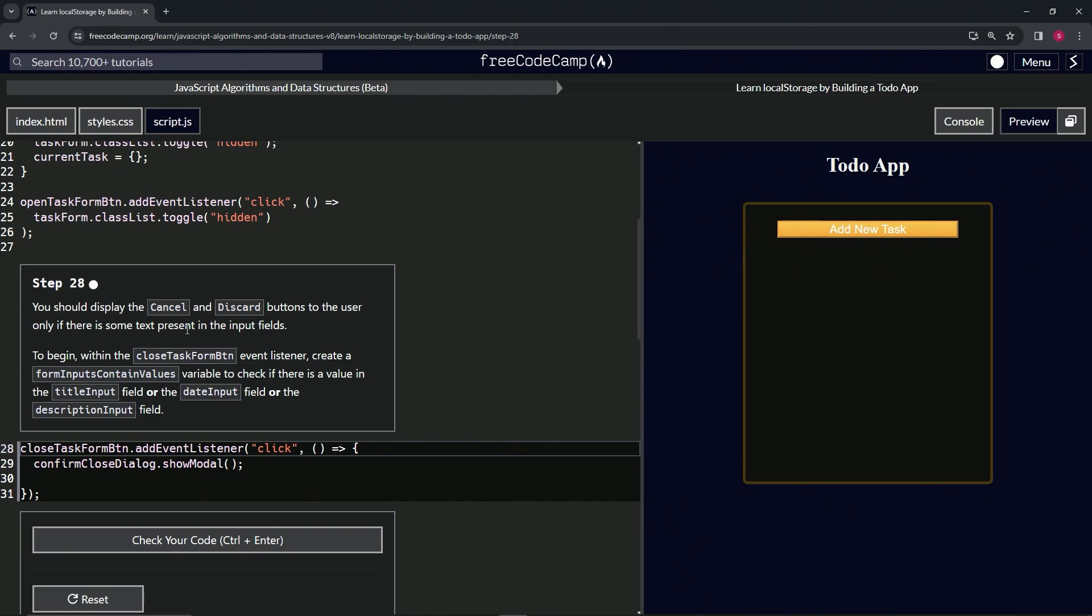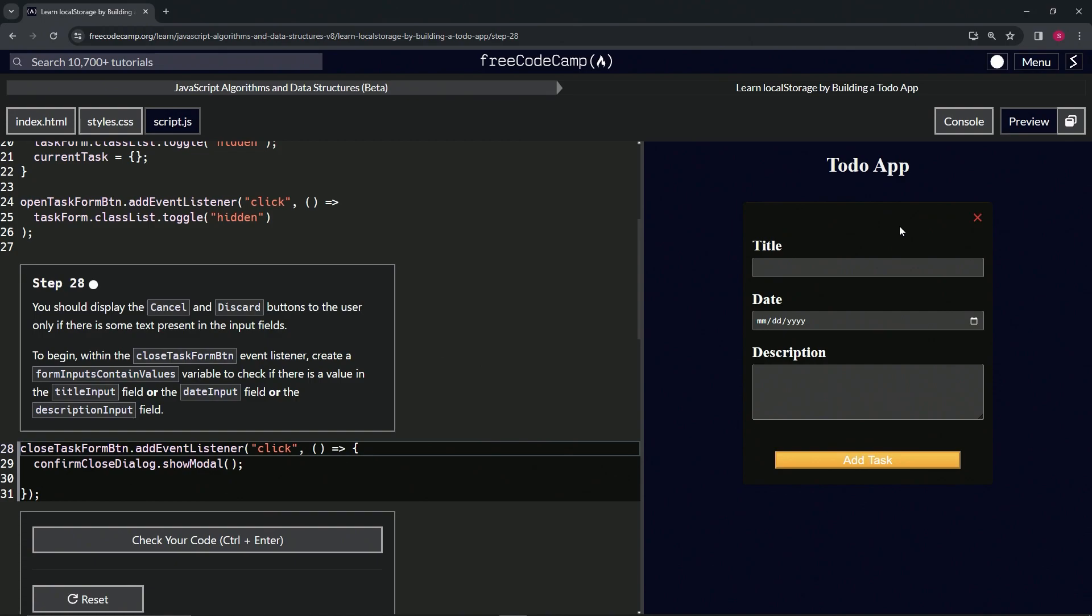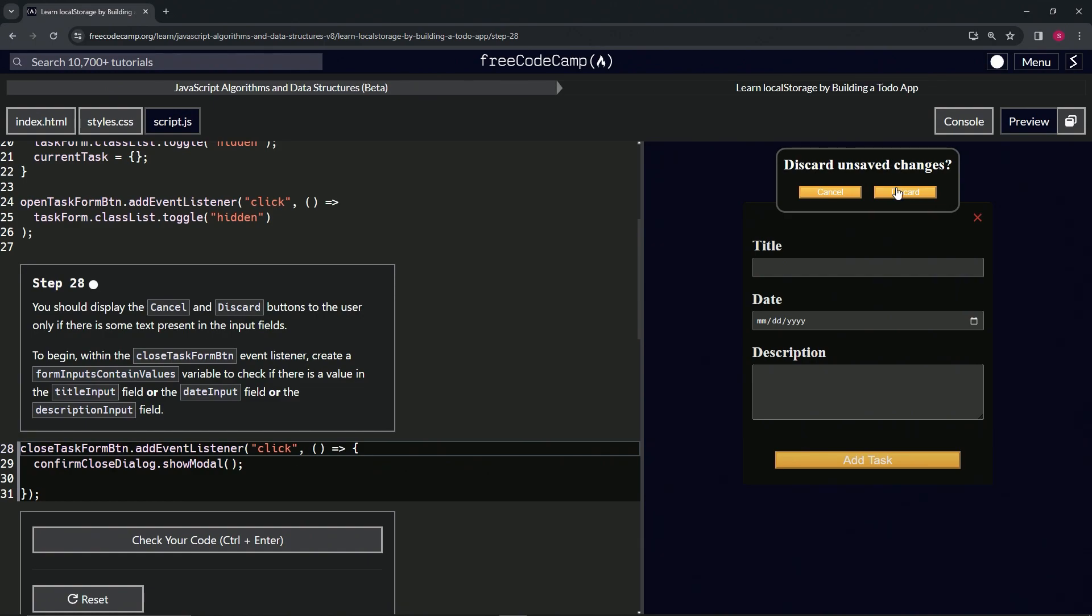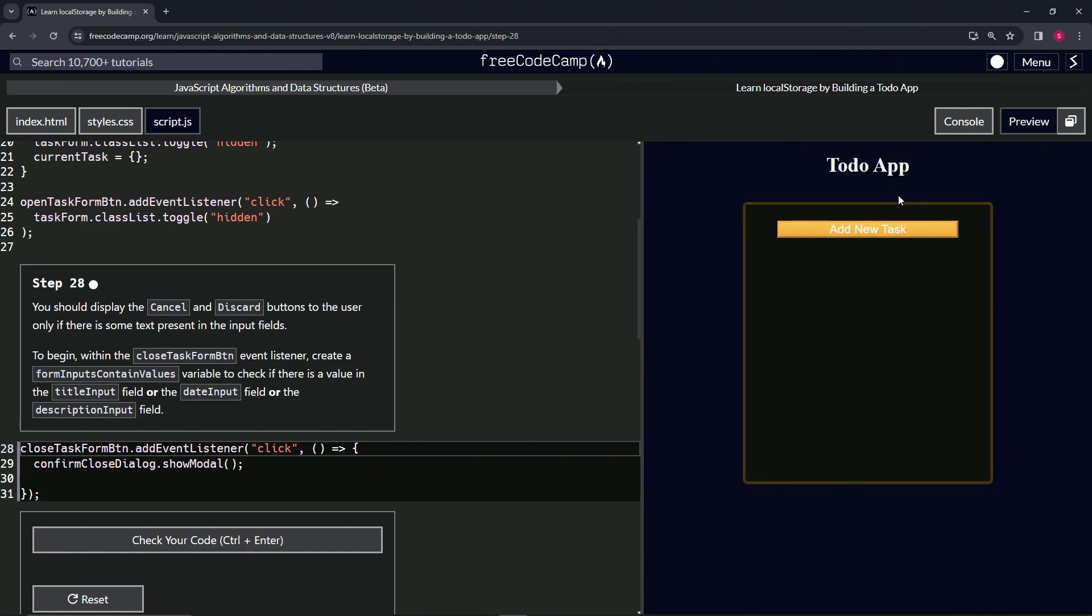if there is some text present in the input fields. Right now this is all empty, but when we press this it still says save changes or discard. There's really no point, right?